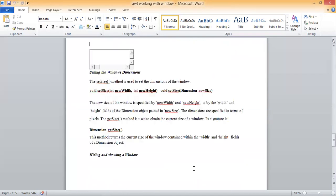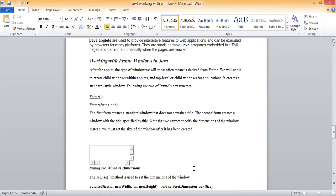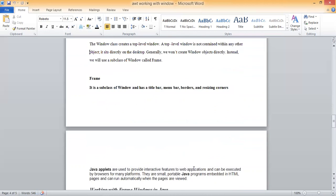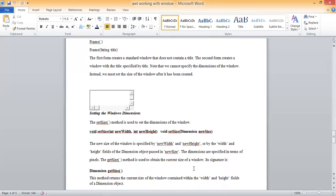These are the functionalities used for creating and working with a frame window in Java AWT. This session is completed by Digital Power 2.0 at JVW. Thank you.